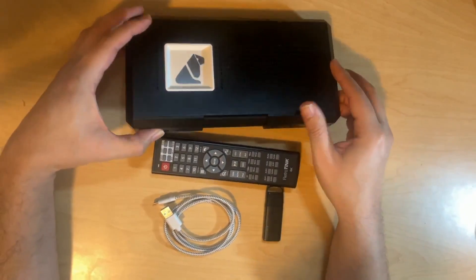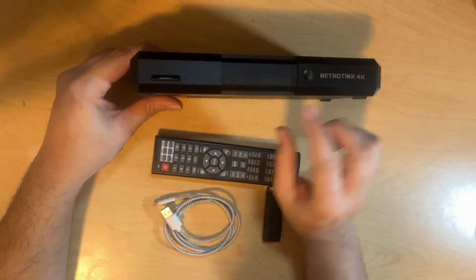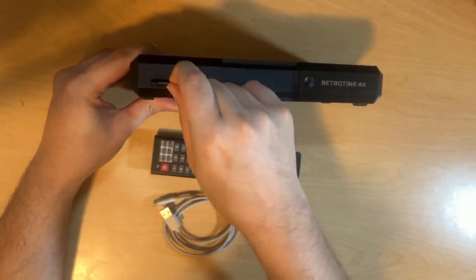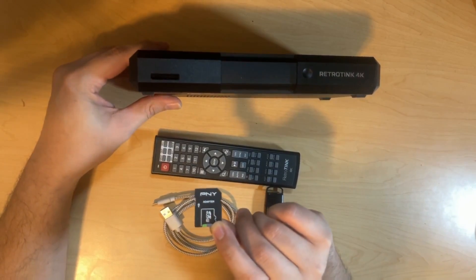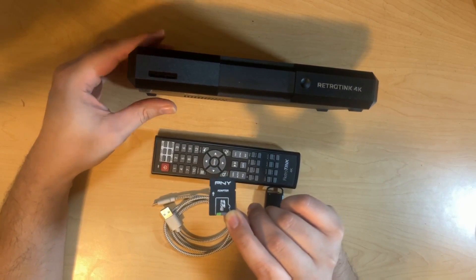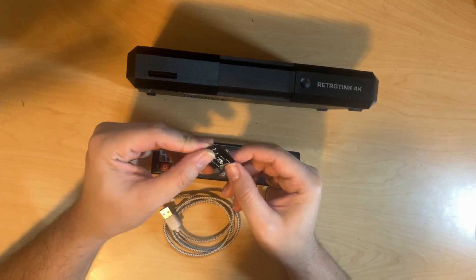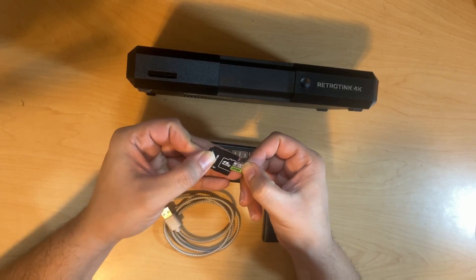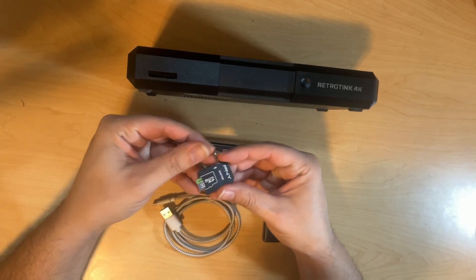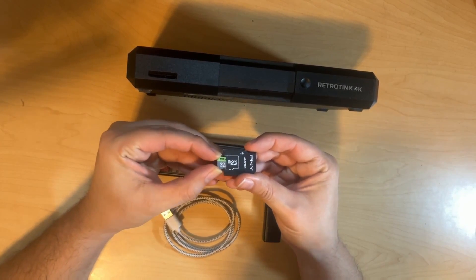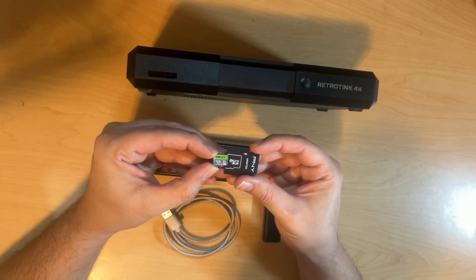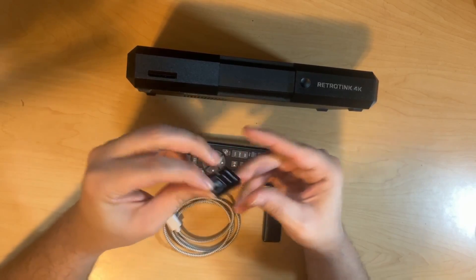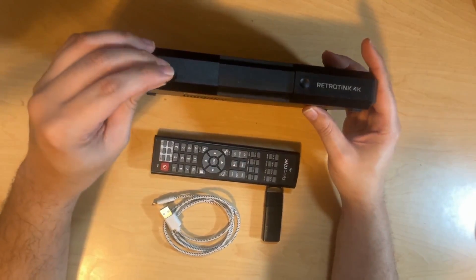And finally, inside of the unit itself, you are going to have an SD card. The unit should come with an SD card, and even if it doesn't, you can go ahead and use any SD card that is 32 gigabytes or lower. I'm using a microSD card because this is my own personal SD card that I'm using, but you can go ahead and use a full-size SD card.